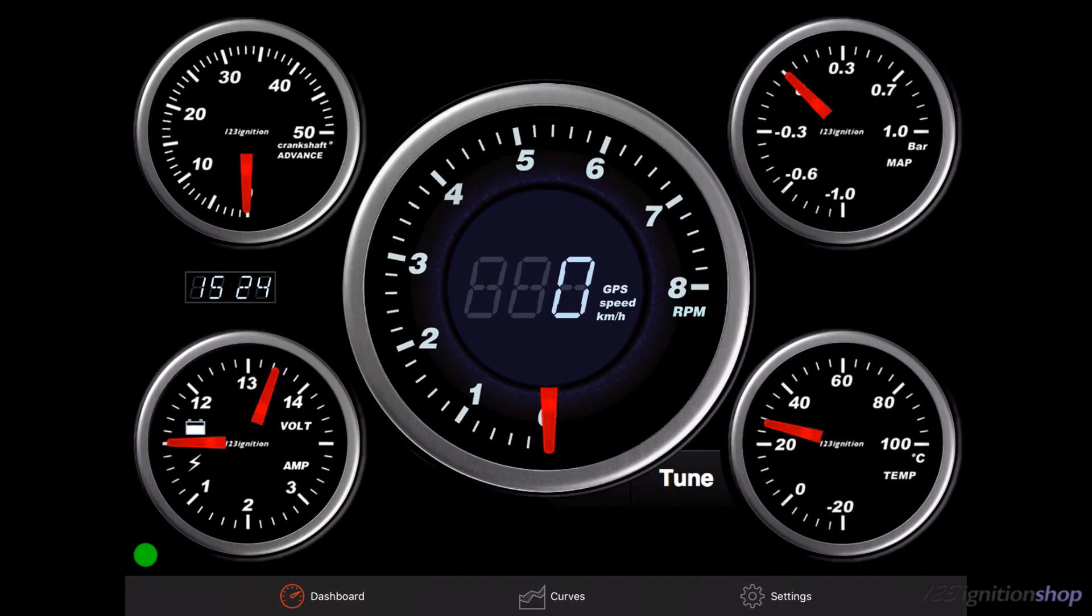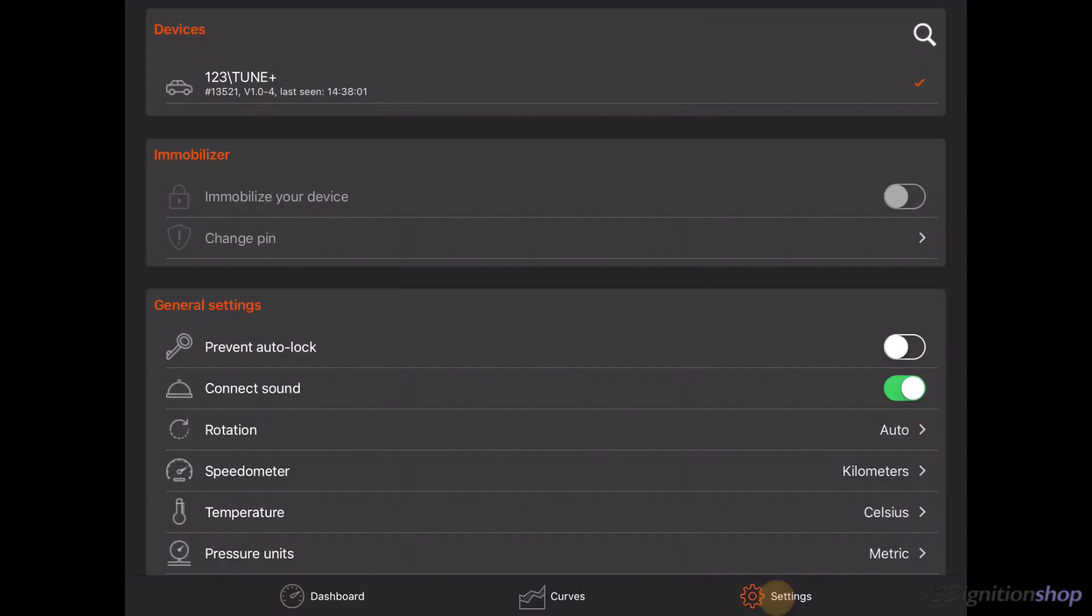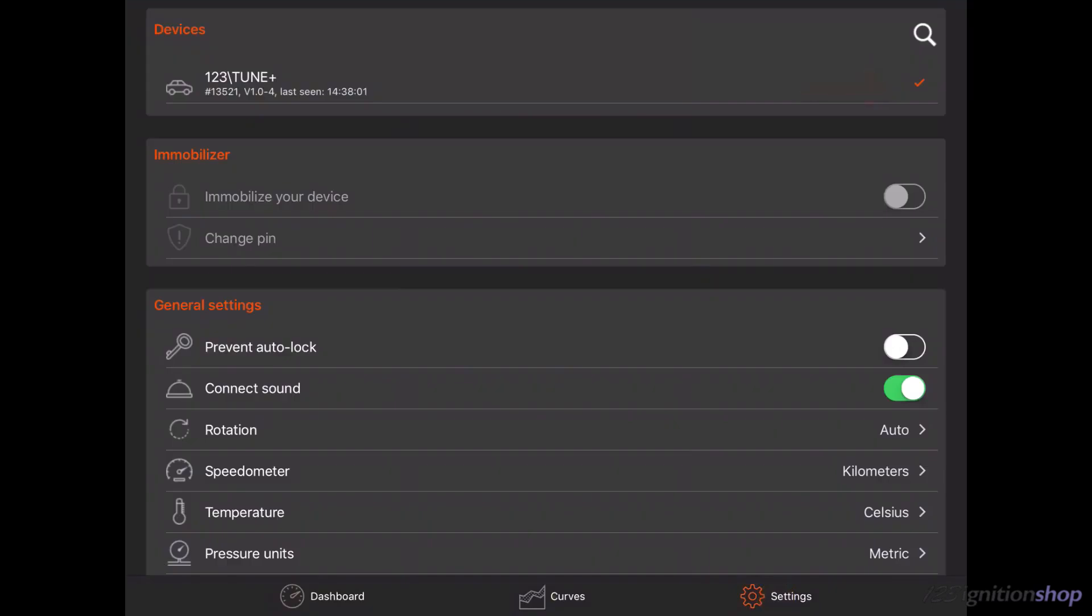Make sure you are connected so you can read the curve from the ignition. If you do not know if you are connected, then go to settings and make sure that you see a 123 tune under devices with a checkmark next to it. When you go to the curve tab, the current curve from the ignition will be read automatically.